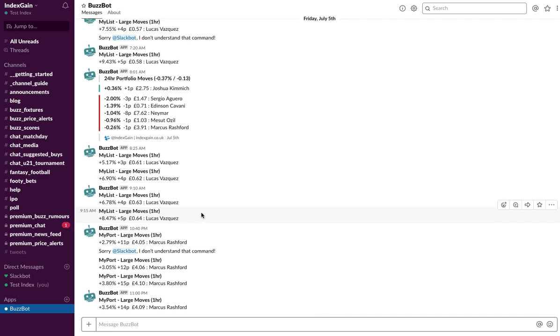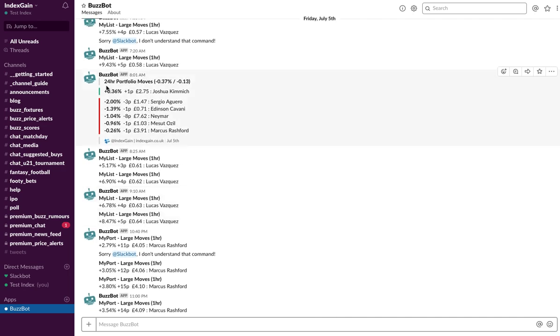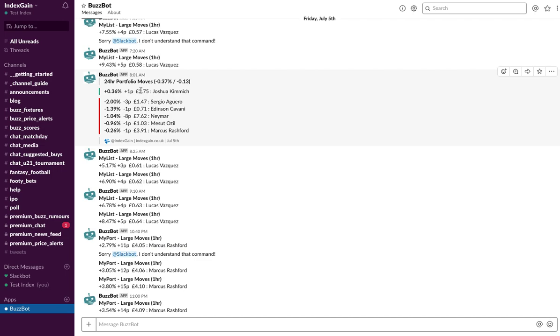Every morning at 8 o'clock, you'll also get a 24-hour portfolio moves summary, so BuzzBot will send you at 8 o'clock in the morning a roundup of the last 24 hours of the prices that have changed of the players in your MyPort. So it's a nice wake-up view of the day's activity, the previous day's activity. And if you spot that the same players appearing on a downward trend, you may want to act on that, you may want to either offload or top up on those players.